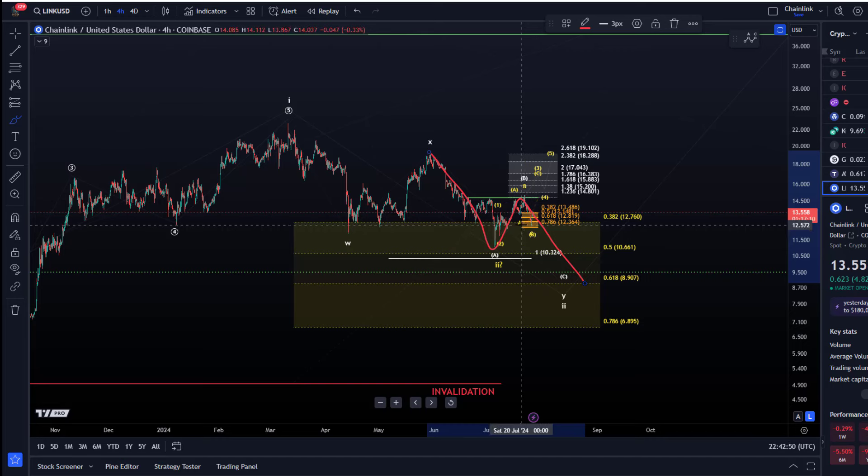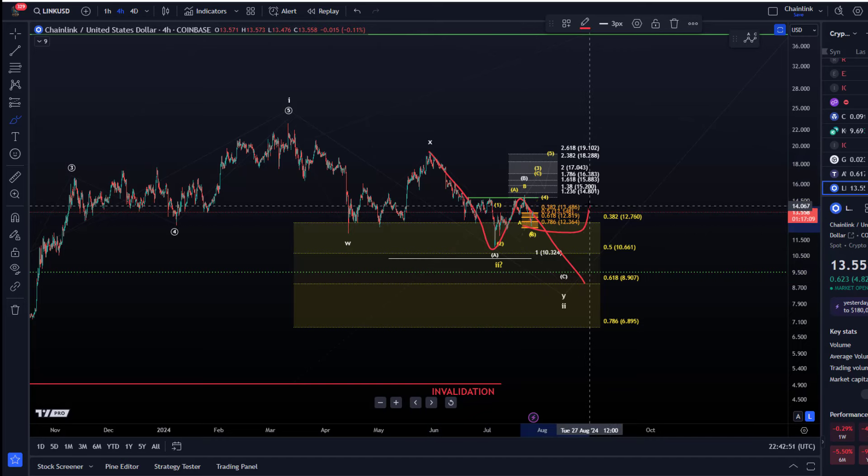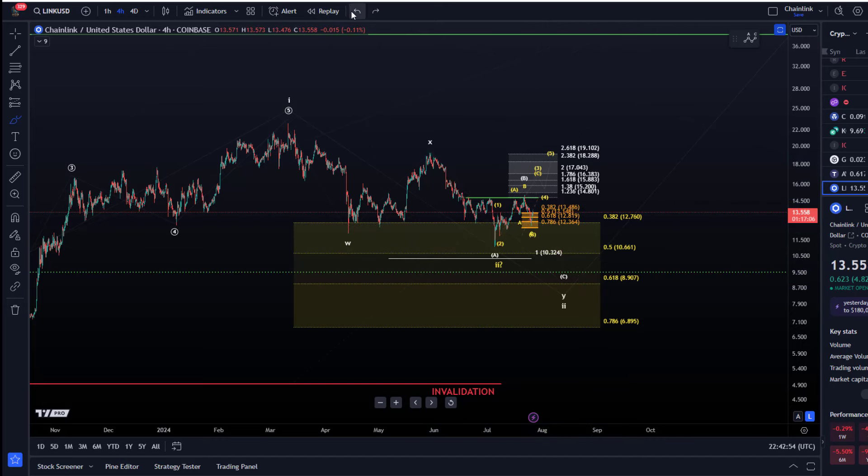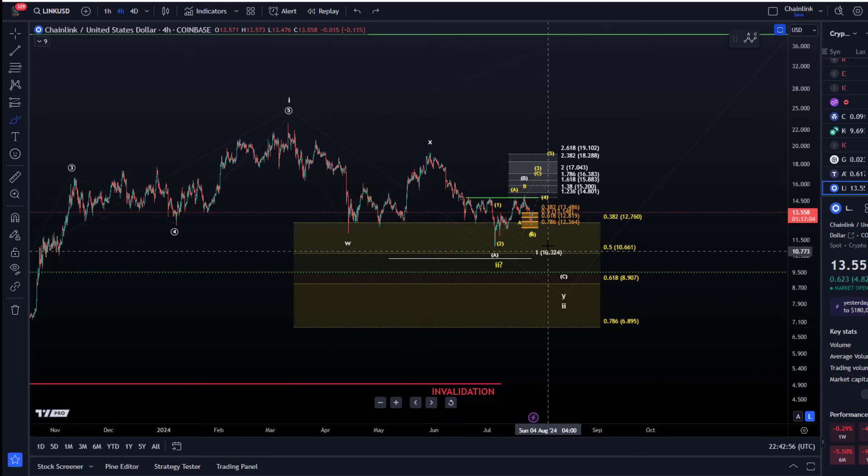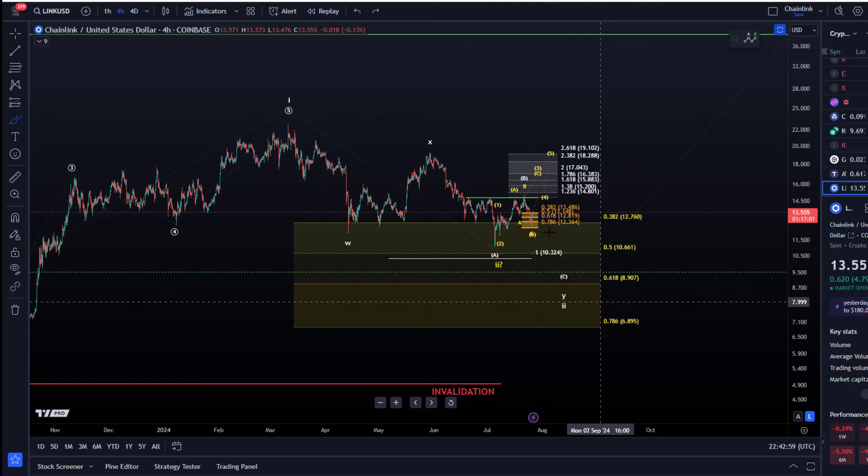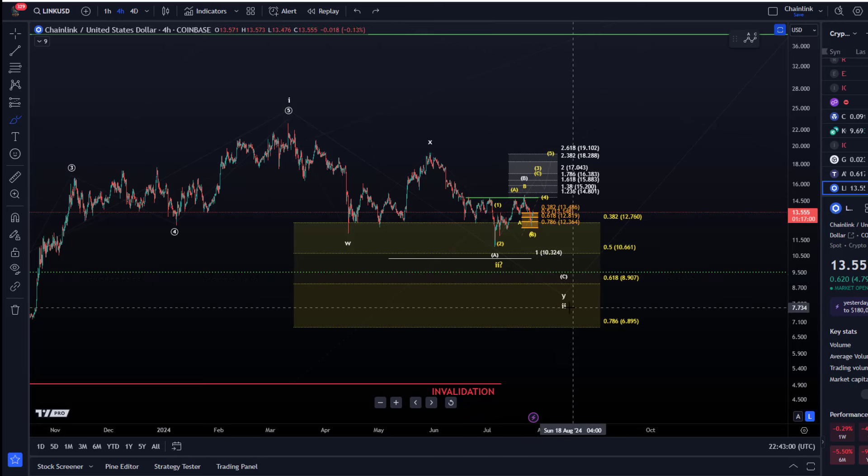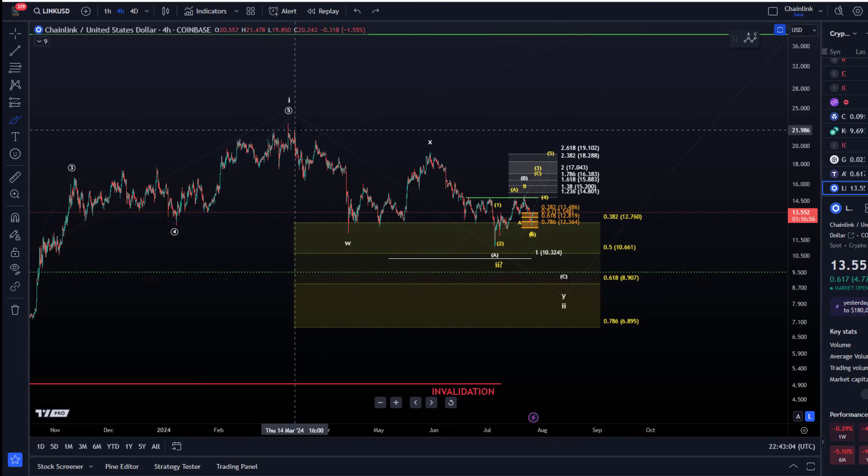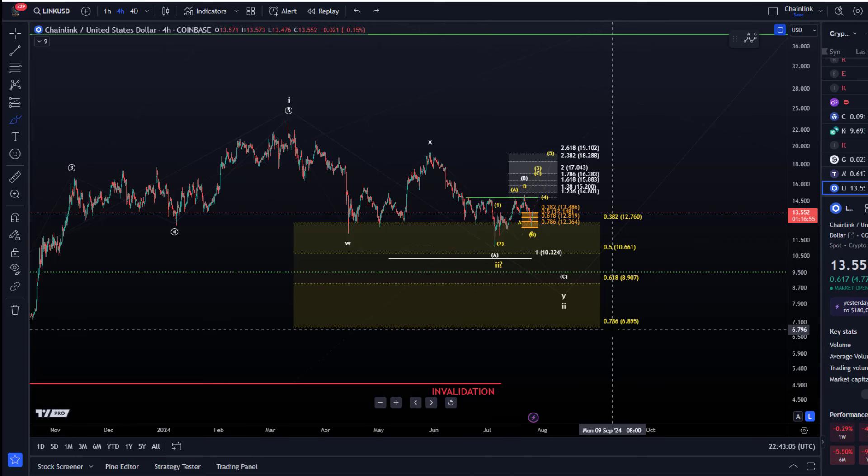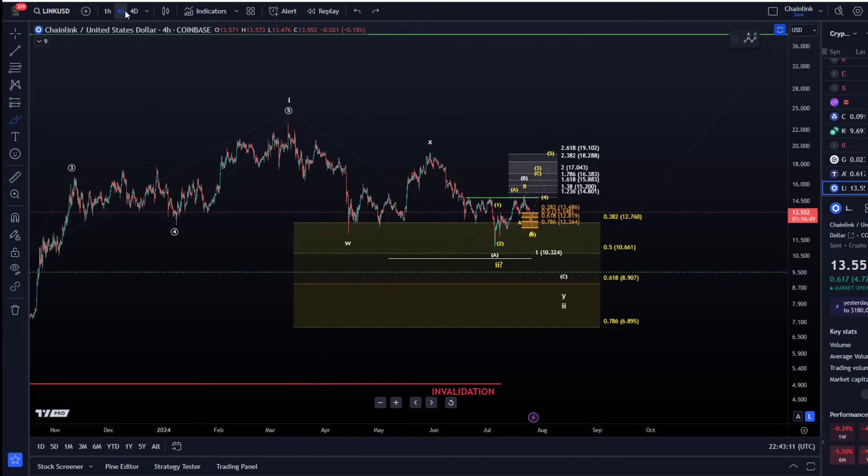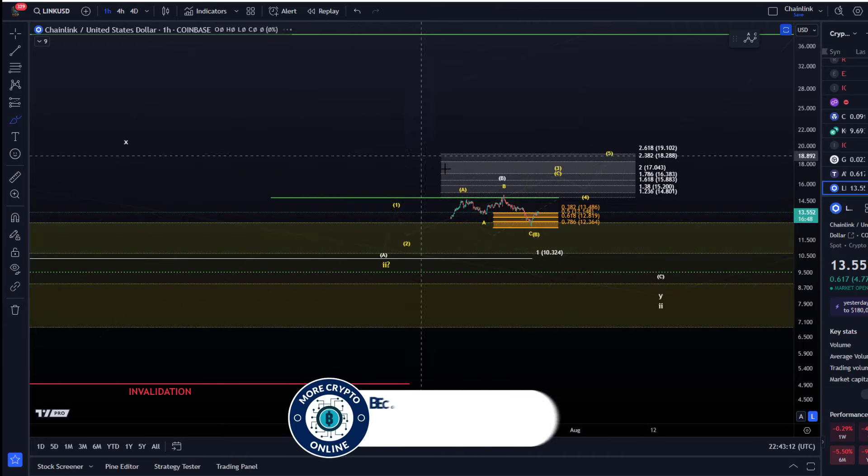We are holding currently a micro support region I'm watching. I've added that to the chart already a while ago. What's important to understand is that the main support for this wave two correction that started around the 11th of March is at $6.89. There isn't really anything bearish about this chart as long as we're holding $6.89.